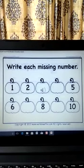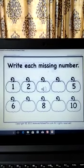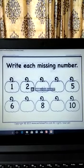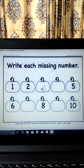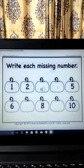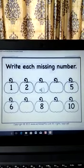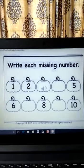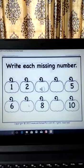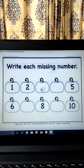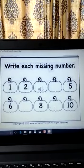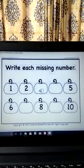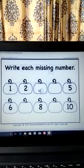Now you have to write the missing number. What is the first number? One, two — what comes after two? You will write here three. What comes after three? You will write here four. What is this number? Five. What is this number? Six. What comes after six? You will write here seven. What is this number? Eight. What comes after eight? Nine. And what is this number? Ten. Thank you.